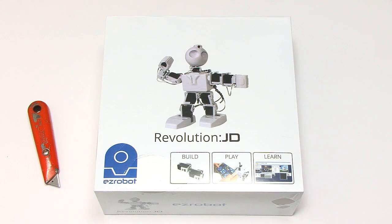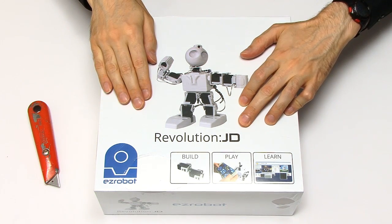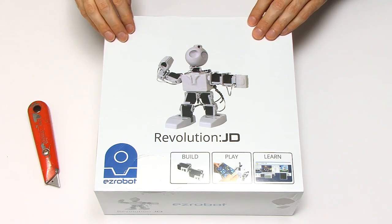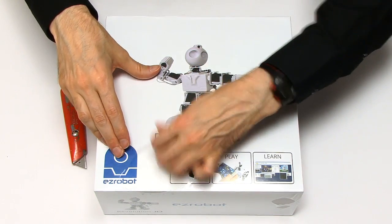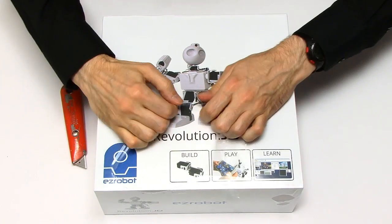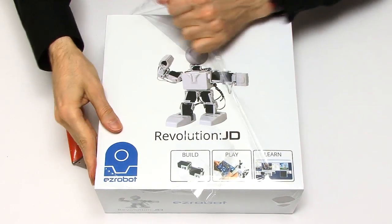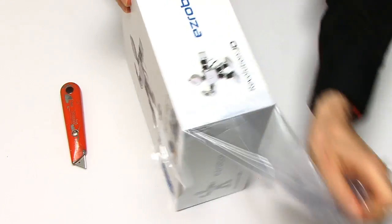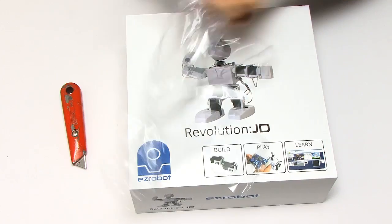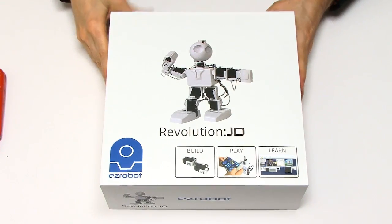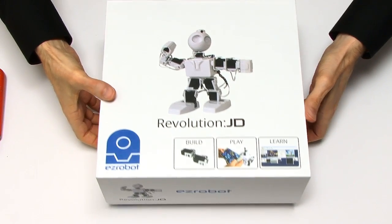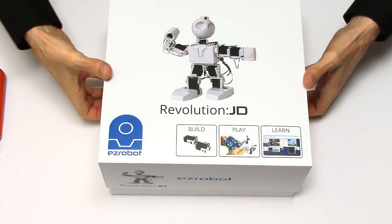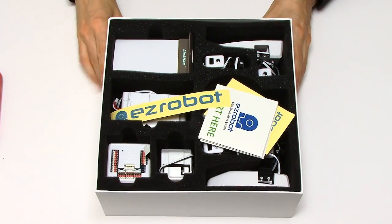Right, so here we have our JD Humanoid Robot Kit, otherwise known as the Revolution JD. So it's time to get inside. I think all I've got to do is get rid of this cellophane. There we are, and crinkle crinkle is all finished, and now we just open up the box. The top comes off, oh, it's exciting, the anticipation. And there we are, look.